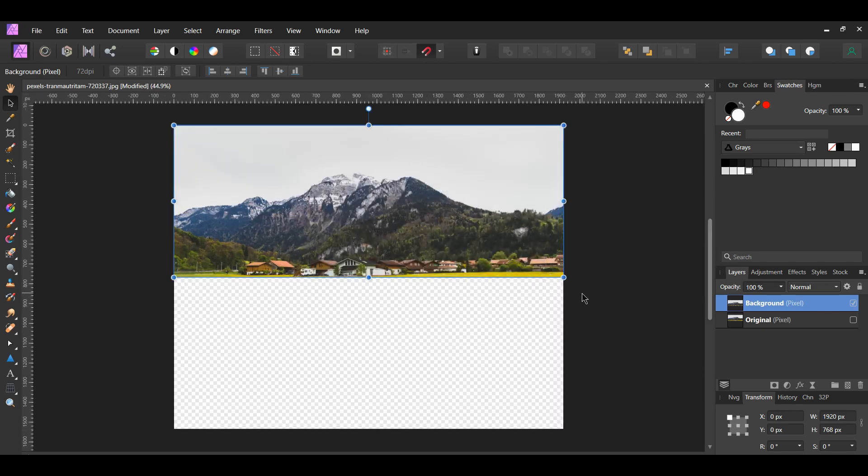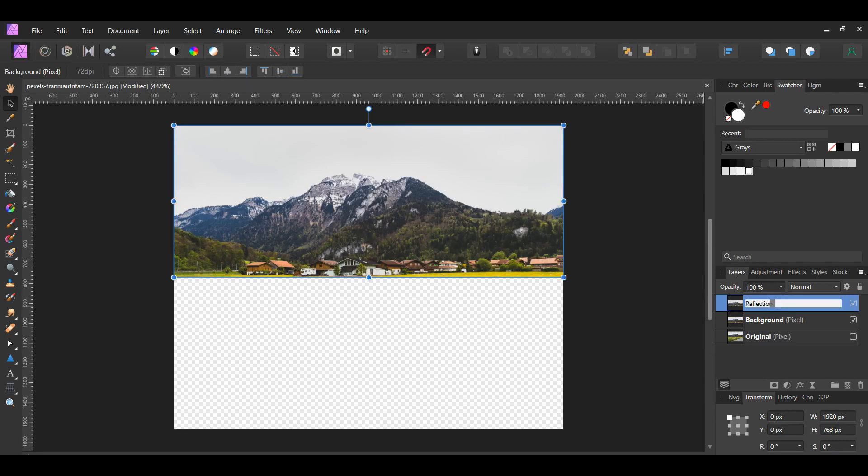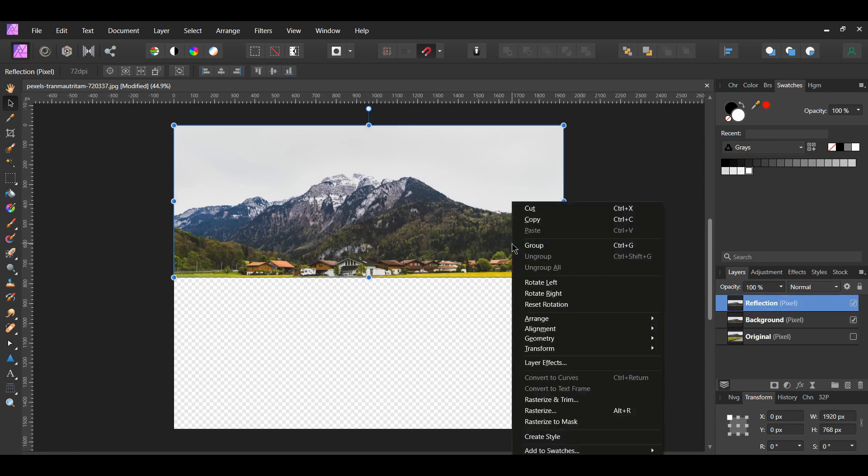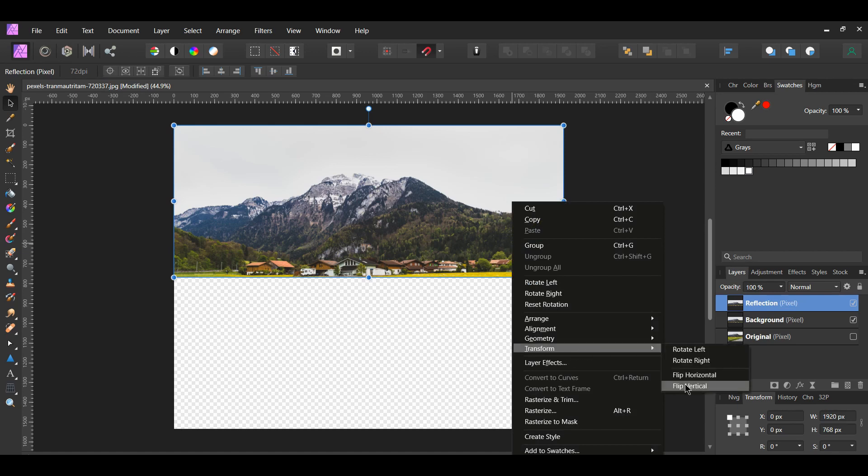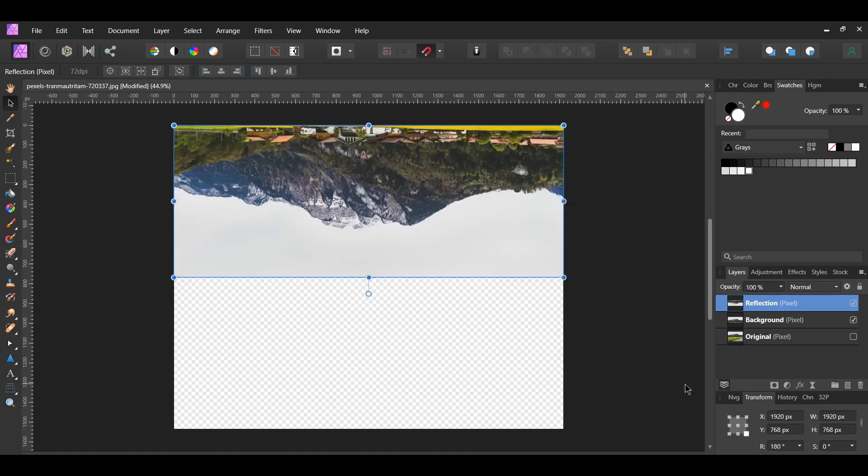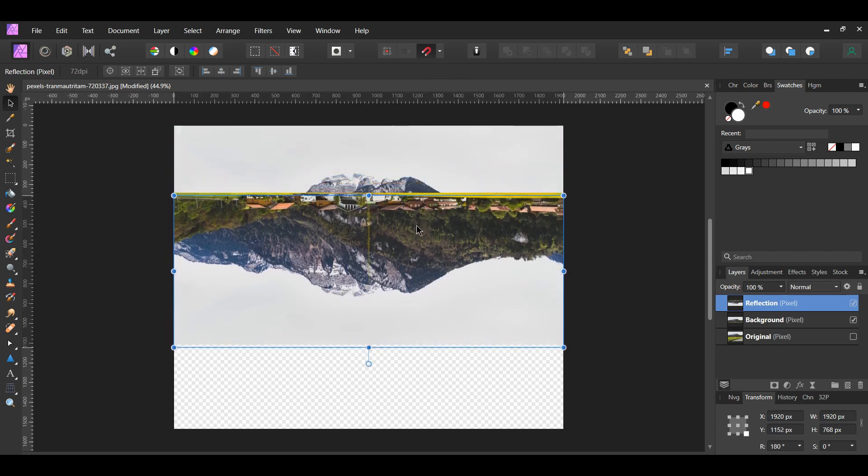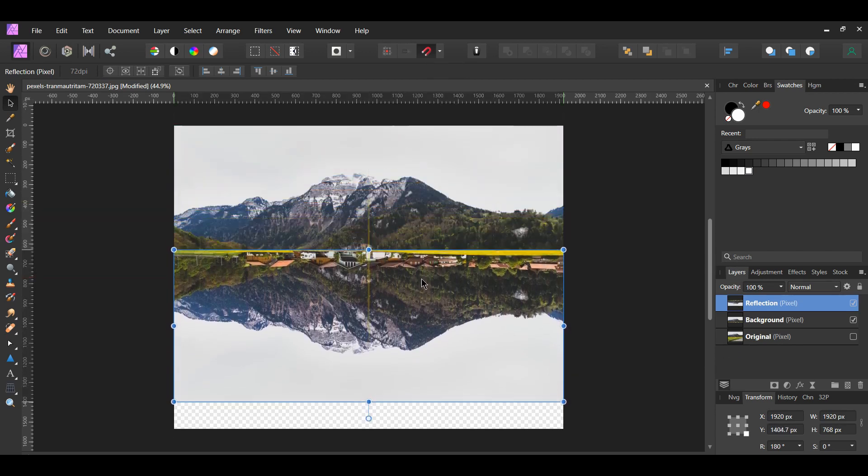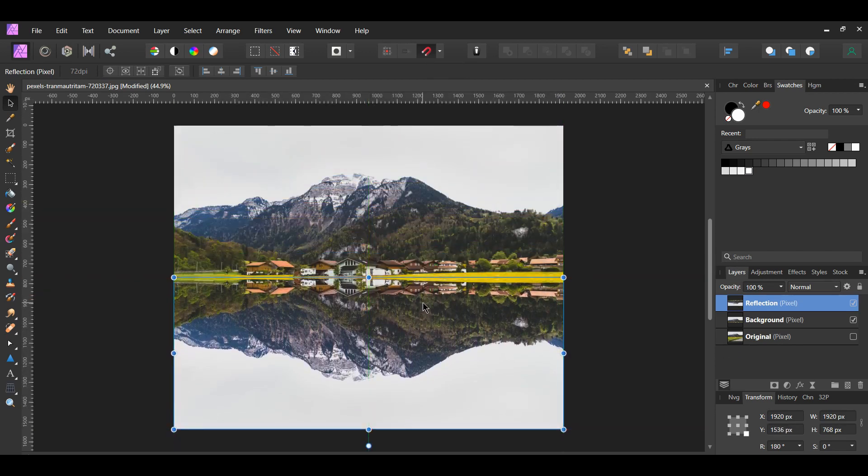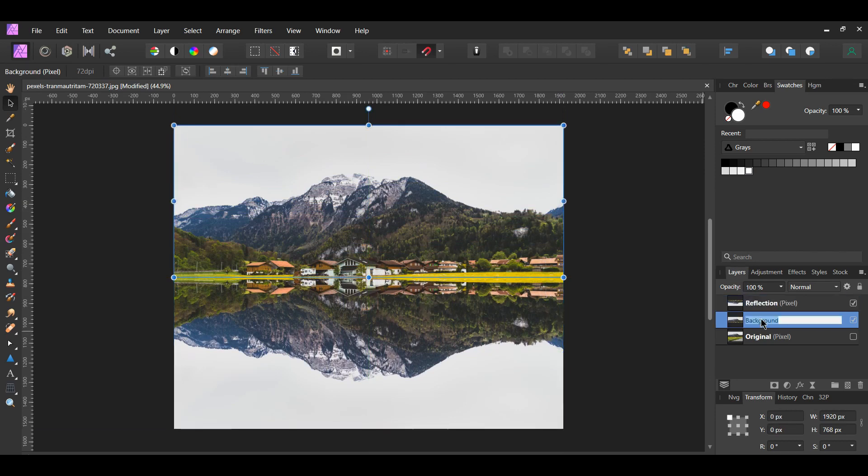Now press Ctrl and J to duplicate the rasterized layer. Label this layer Reflection in the Layers panel. Right-click on the reflection picture, then go to Transform, Flip Vertical. Make sure snapping is turned on in the toolbar. Press Shift and drag the image to the bottom of the canvas. In the Layers panel, label the background layer Top and drag it above the Reflection layer.